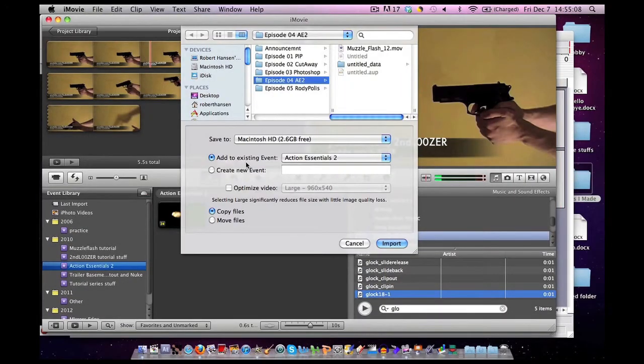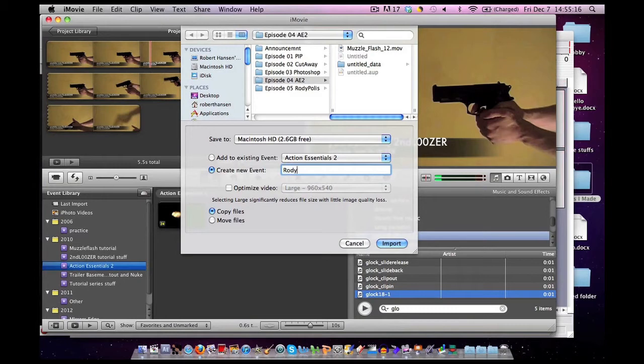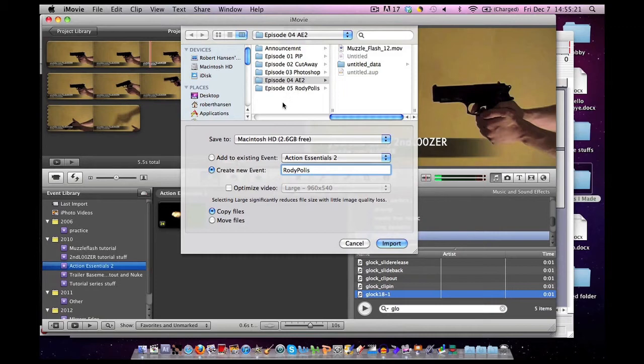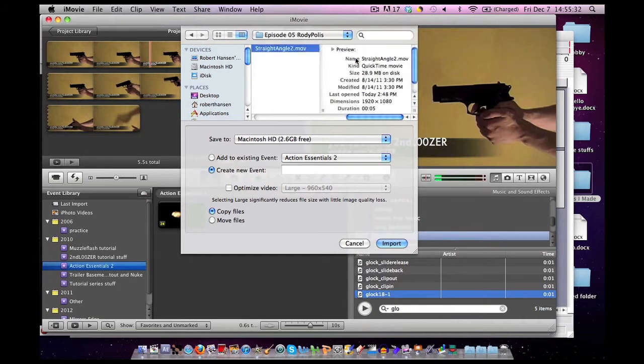I'm going to hit Create New Event, and I'm going to click Rody Polis. You want to make sure the Optimize Video Box is not checked. Go to the folder where you saved your downloads. Click on the file you wish to use, and then hit Import.